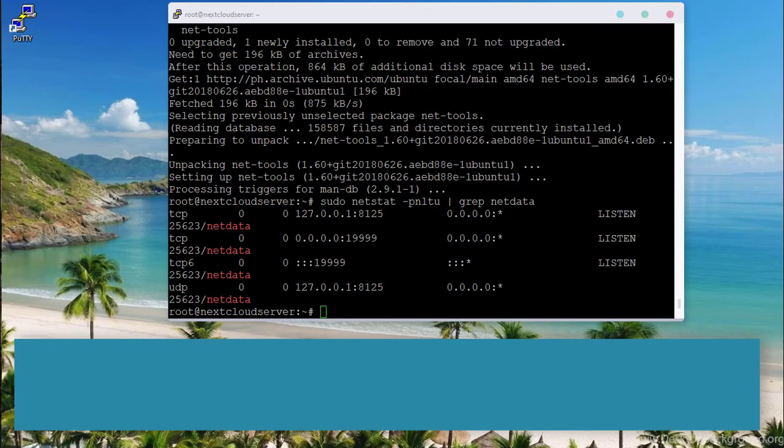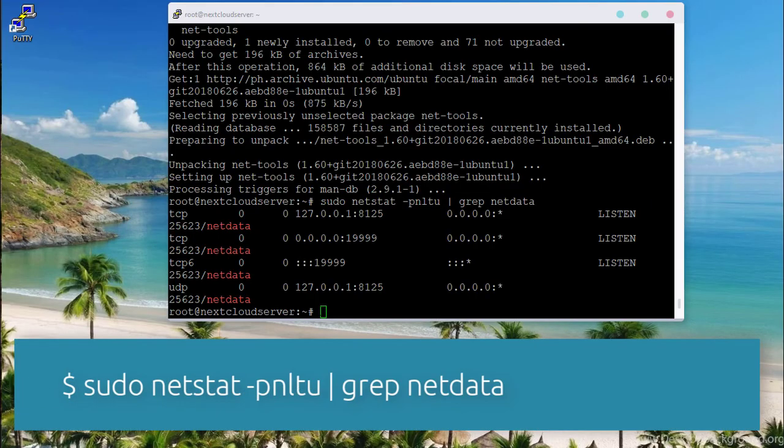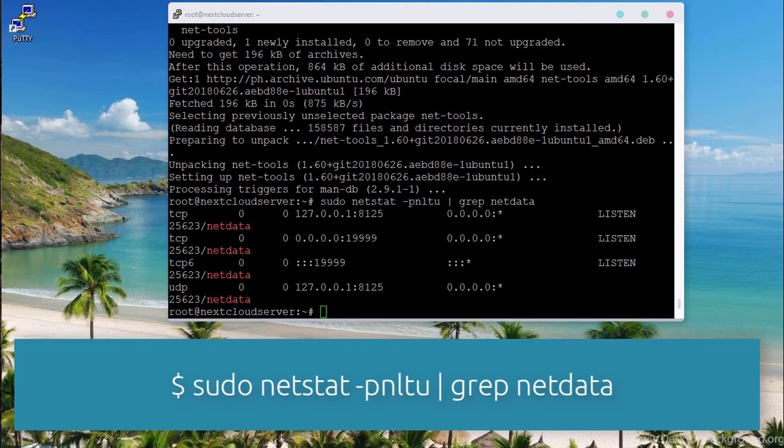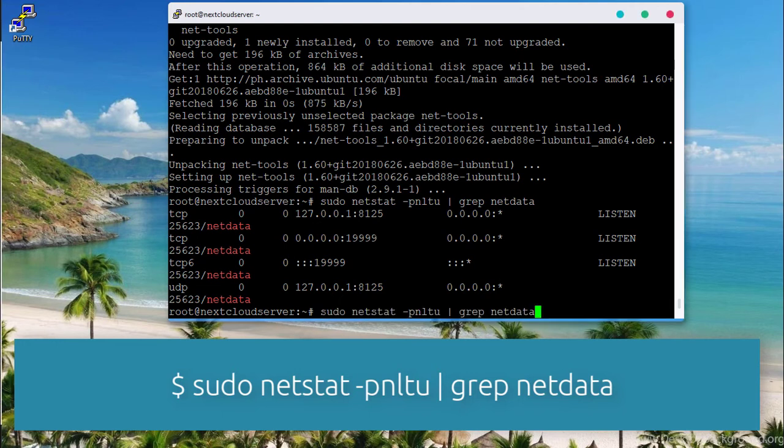By default, NetData listens on port 19999, and this can be confirmed using the netstat command as shown.